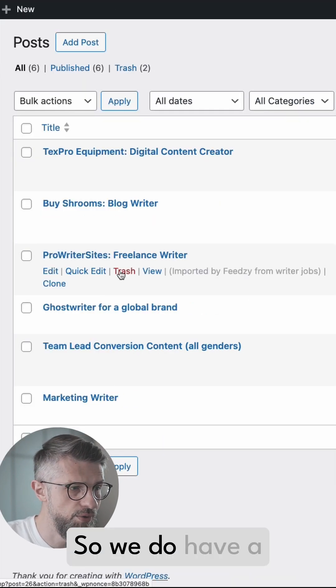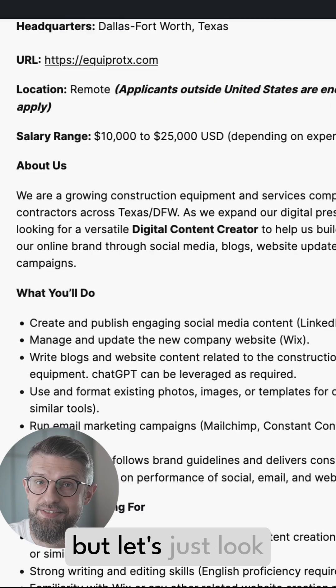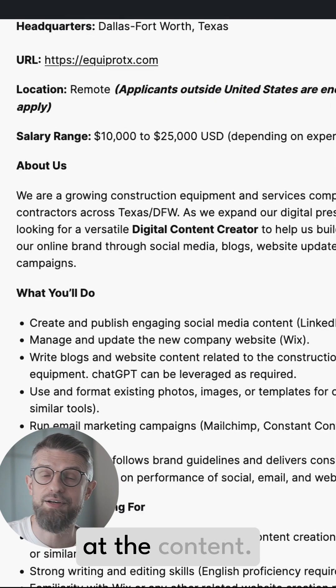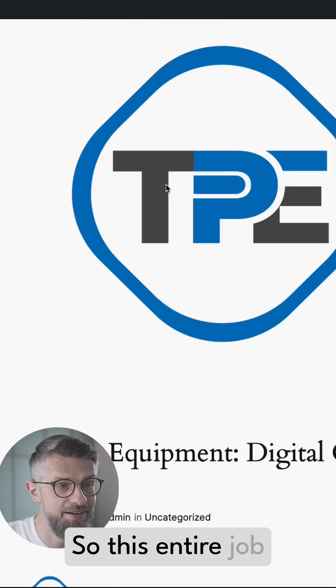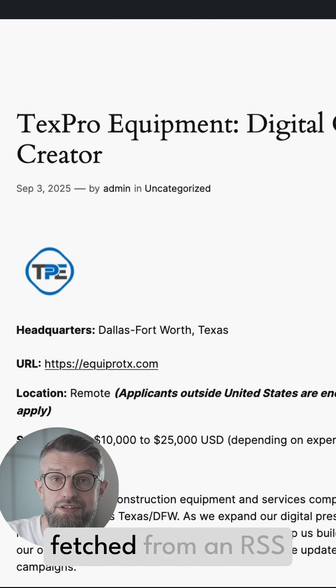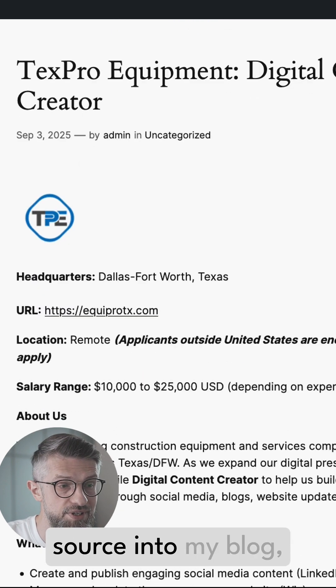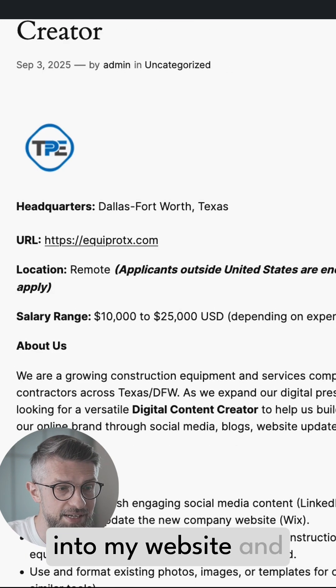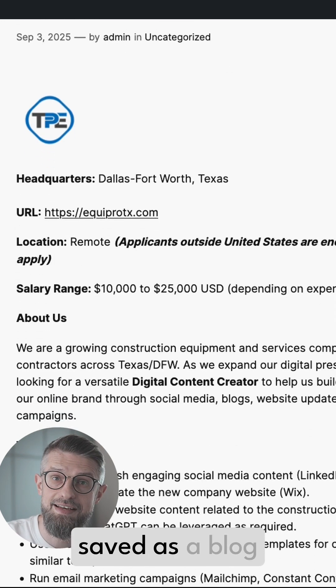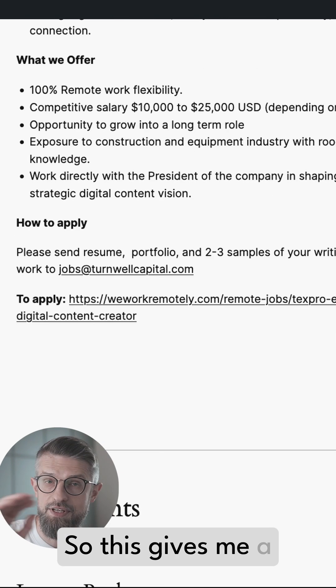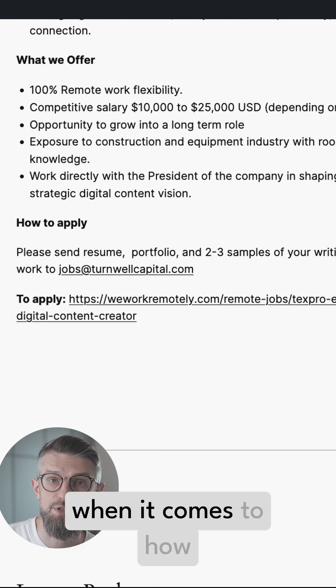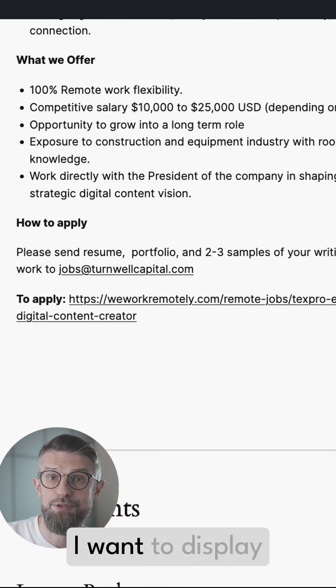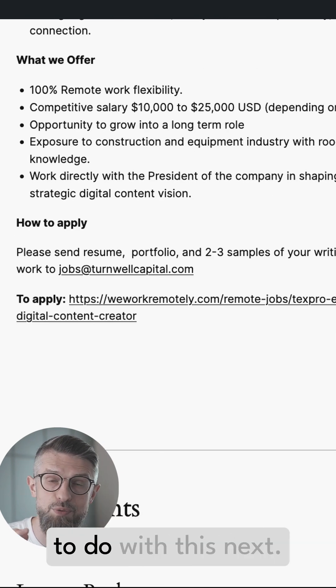So we do have a handful of them, but let's just look at the content. So this entire job listing has been fetched from an RSS source into my blog, into my website, and saved as a blog post. So this gives me a ton of possibilities when it comes to how I want to display this and what I want to do with this next.